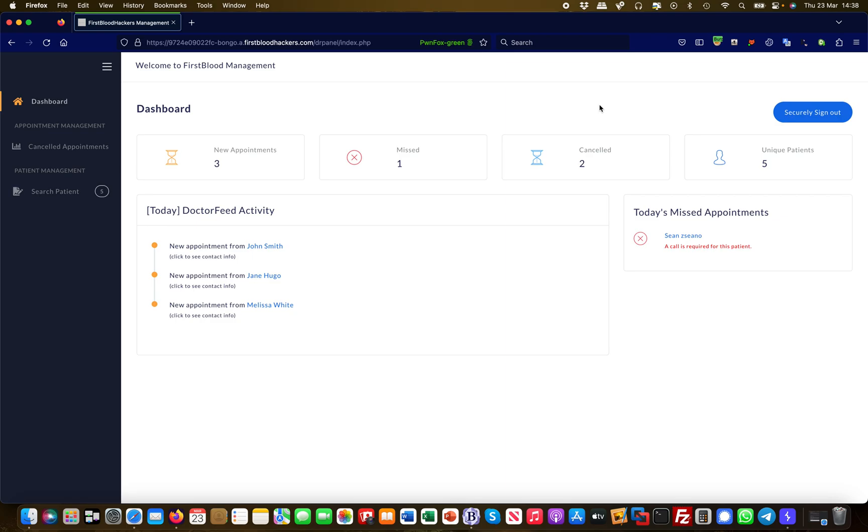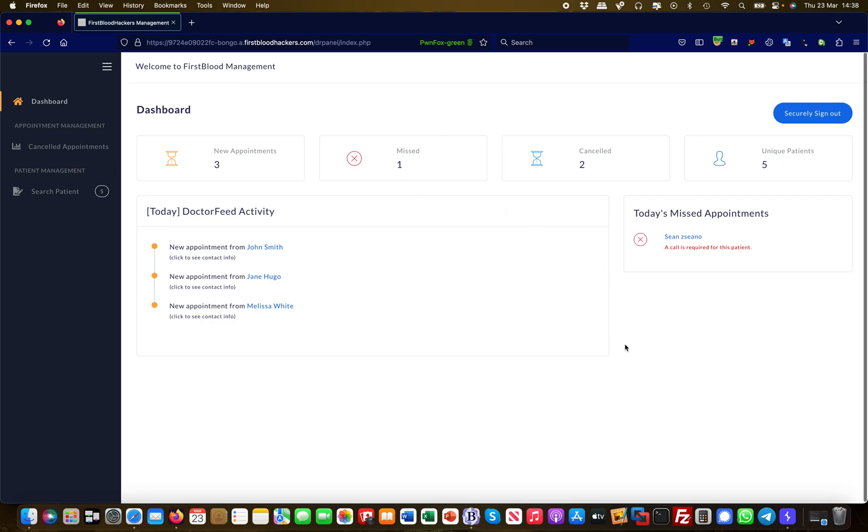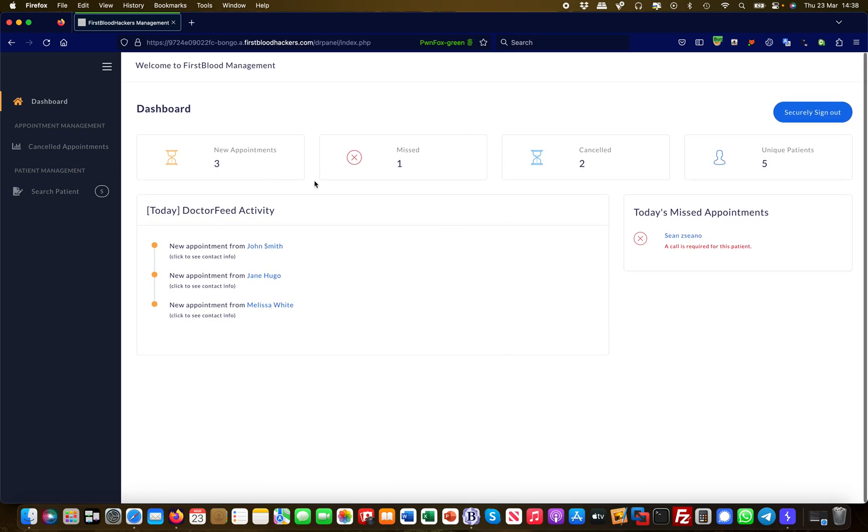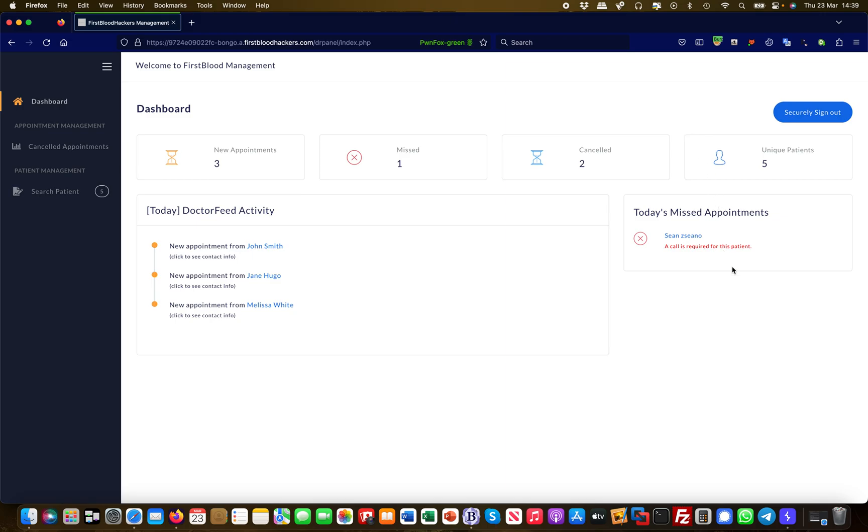I'm going to explain this here in a little practical demo. So we are logged in here into a management system, and we see here on the right hand side we have a securely sign out button which is supposed to sign you out of your account. I have Burp running in the background.